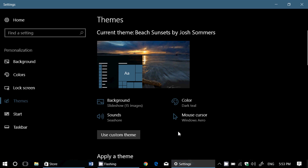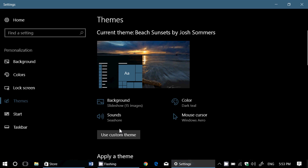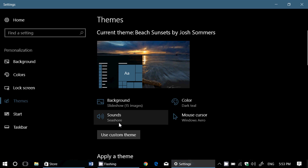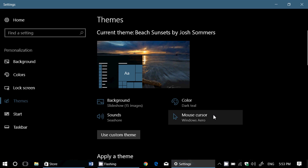Everything is changed. As you see here, background slideshow, fifteen images. Sounds, seashore. Colors, dark teal. And mouse cursor, Windows arrow. And all of that is customizable.